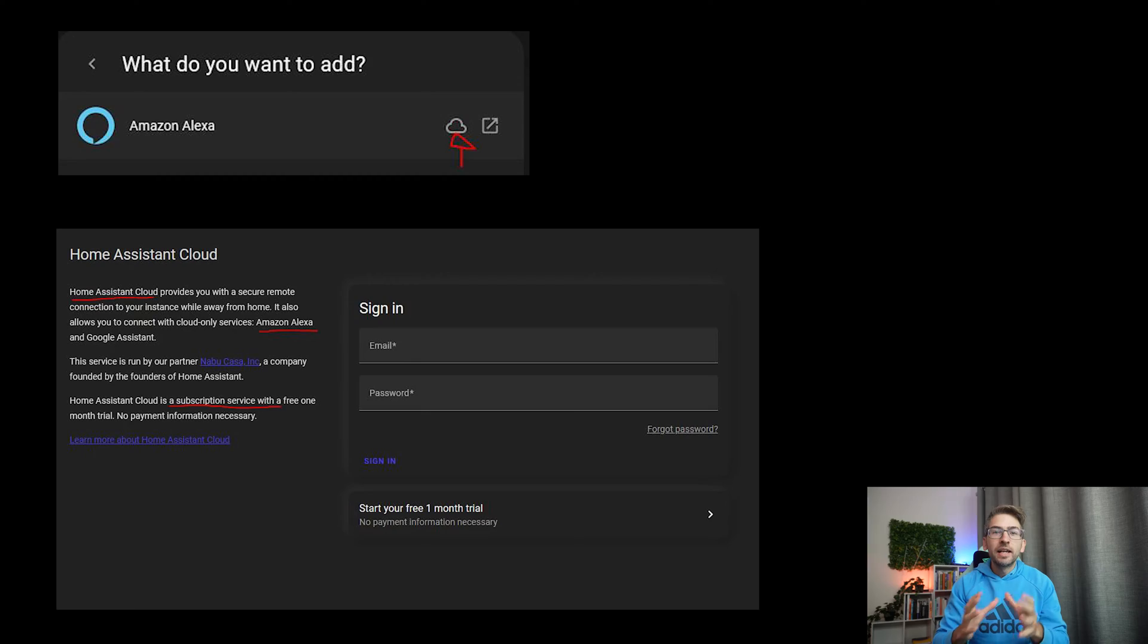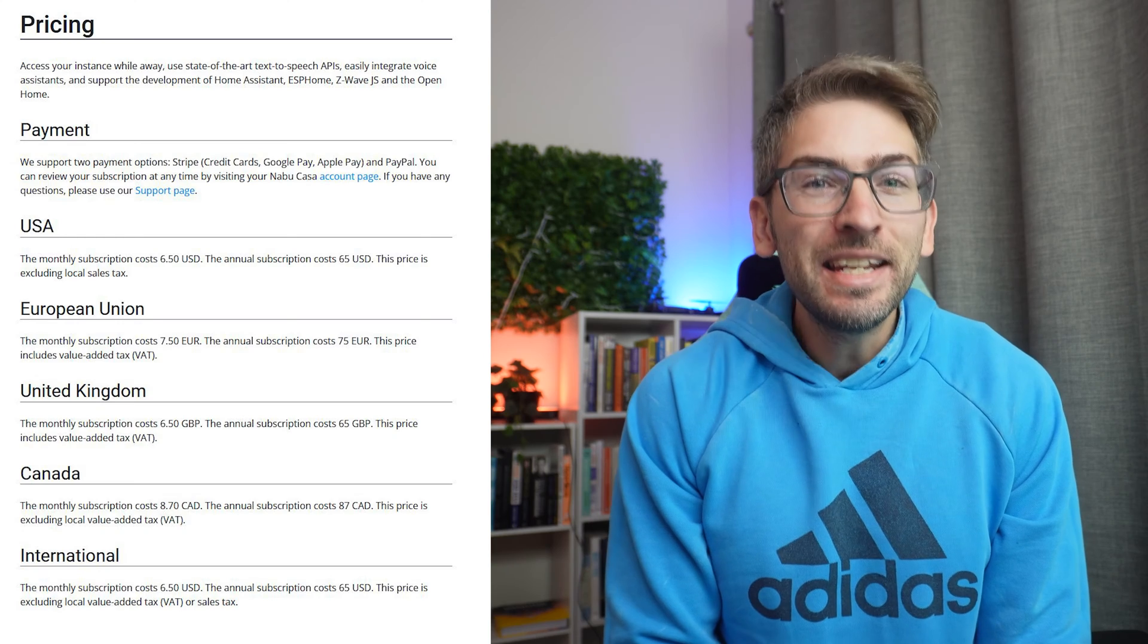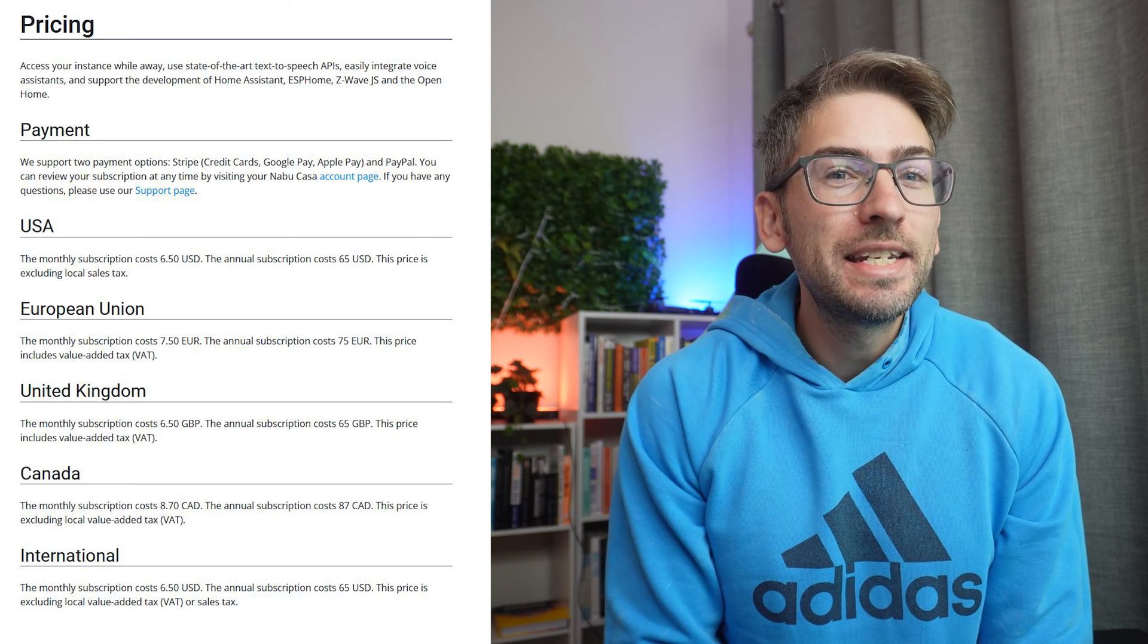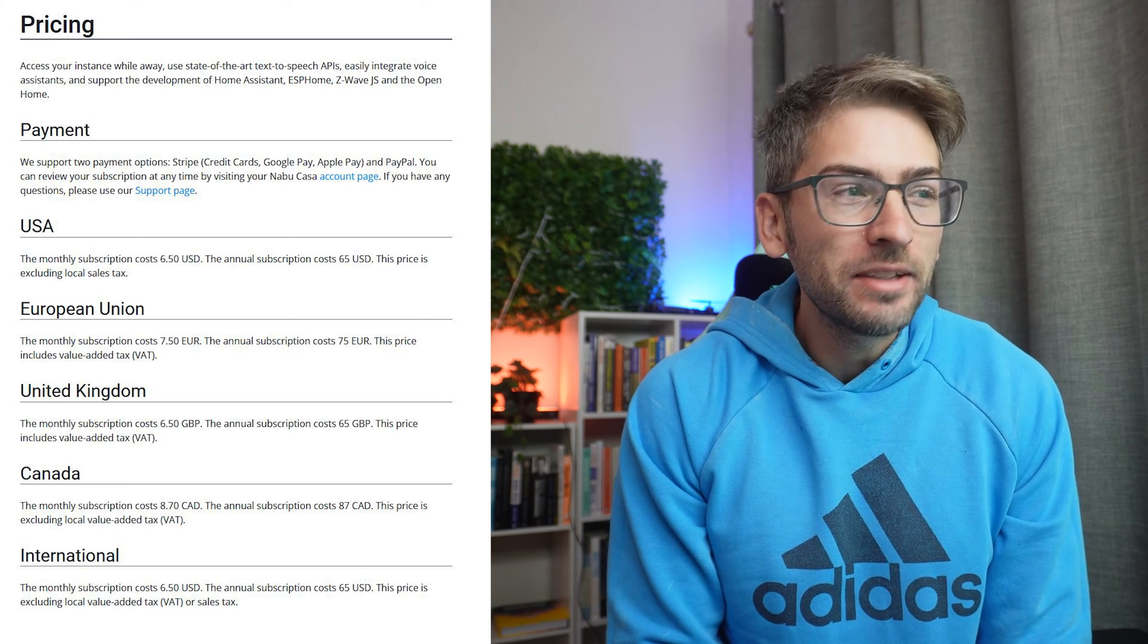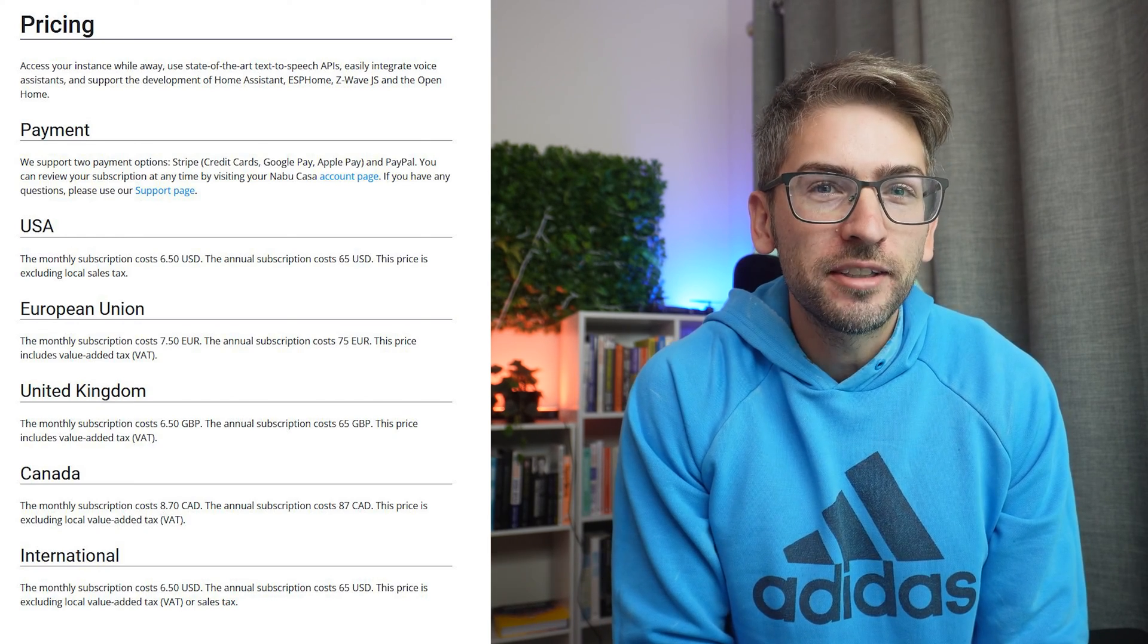And the best part, it is completely free. Normally when you try to add an Alexa device you have to pay for a home assistant cloud subscription offered by Nabu Casa, and it is ridiculously expensive at about a hundred Australian dollars a year, which I just could not justify. So here is a better method that you can follow for free.